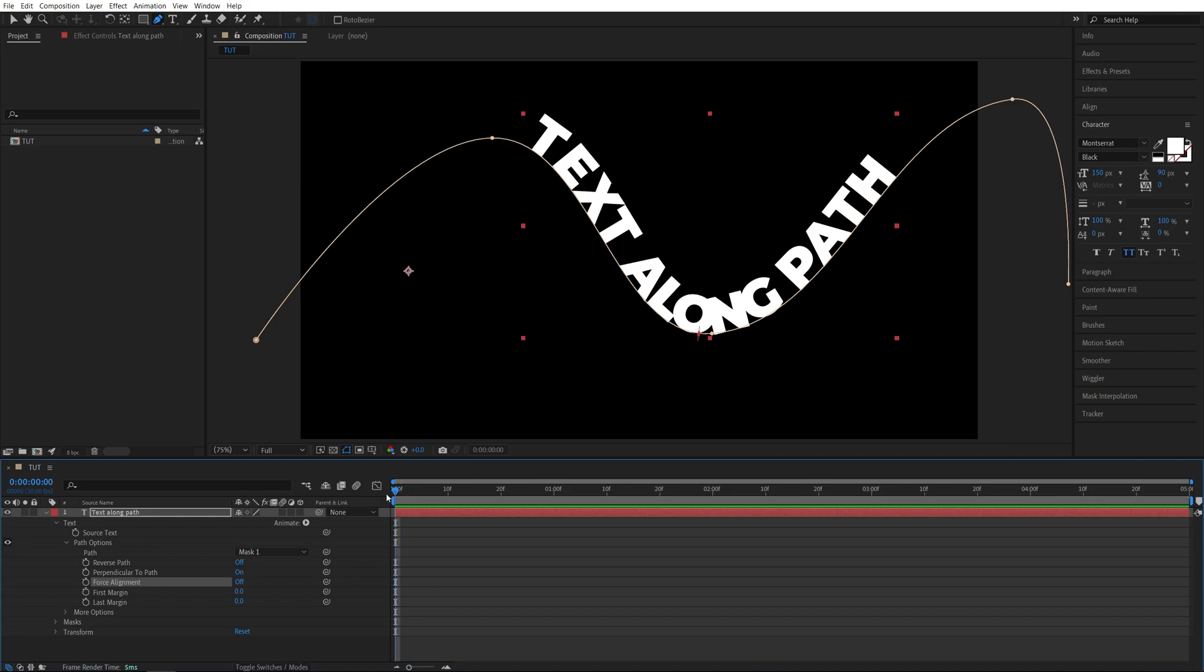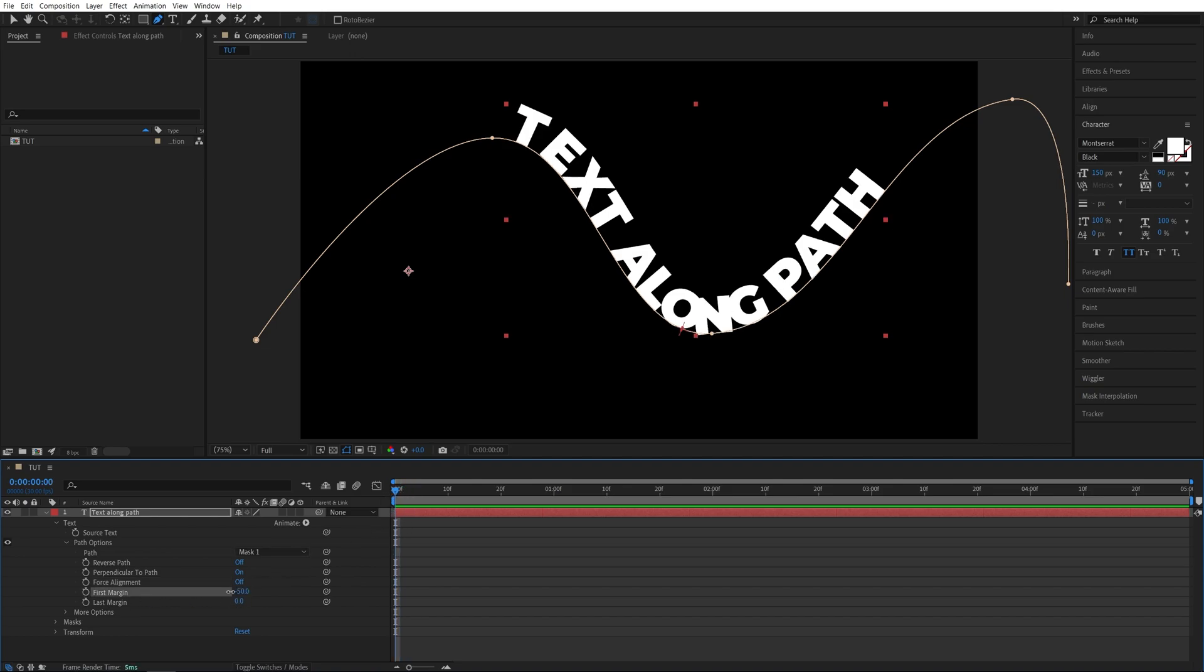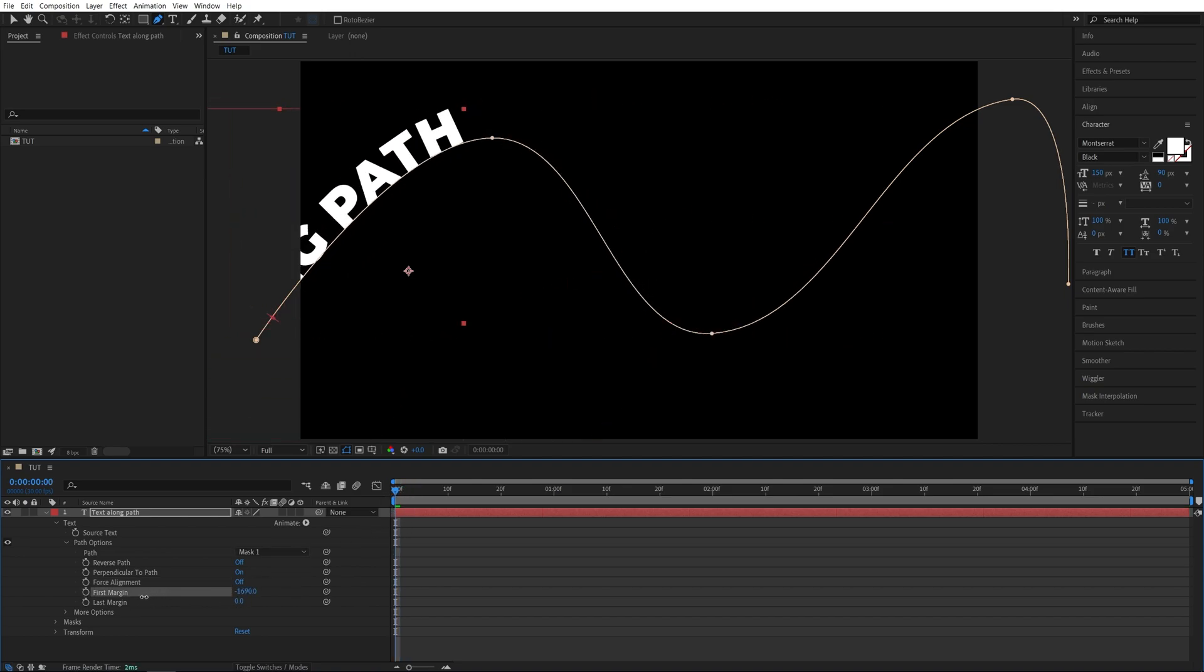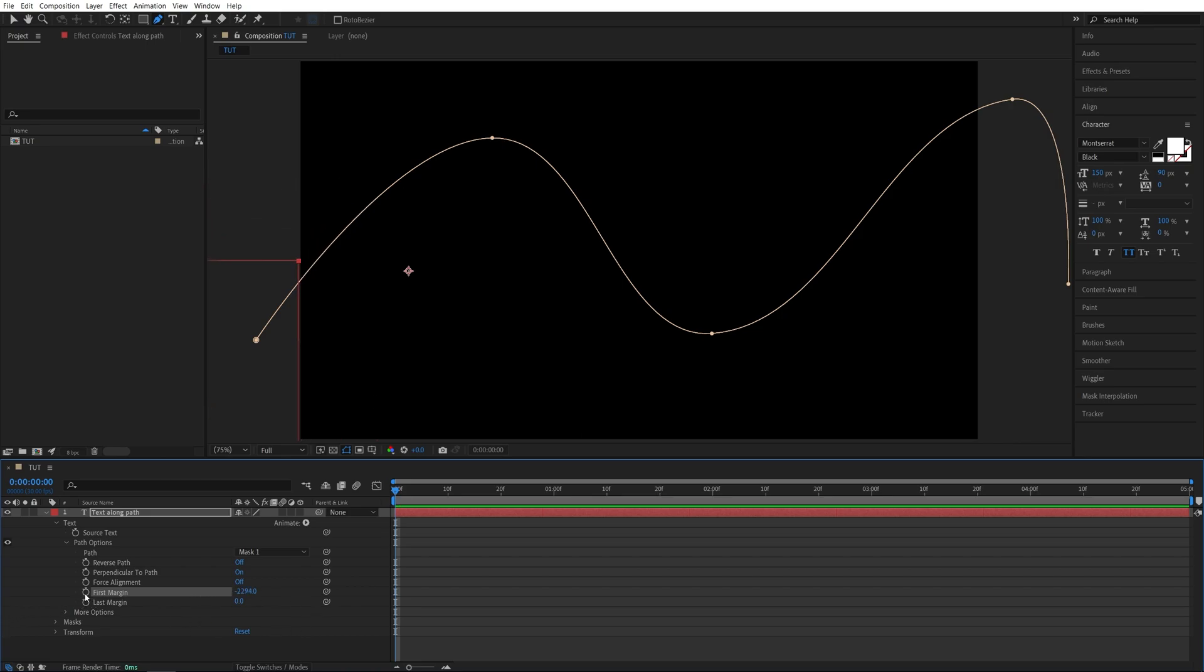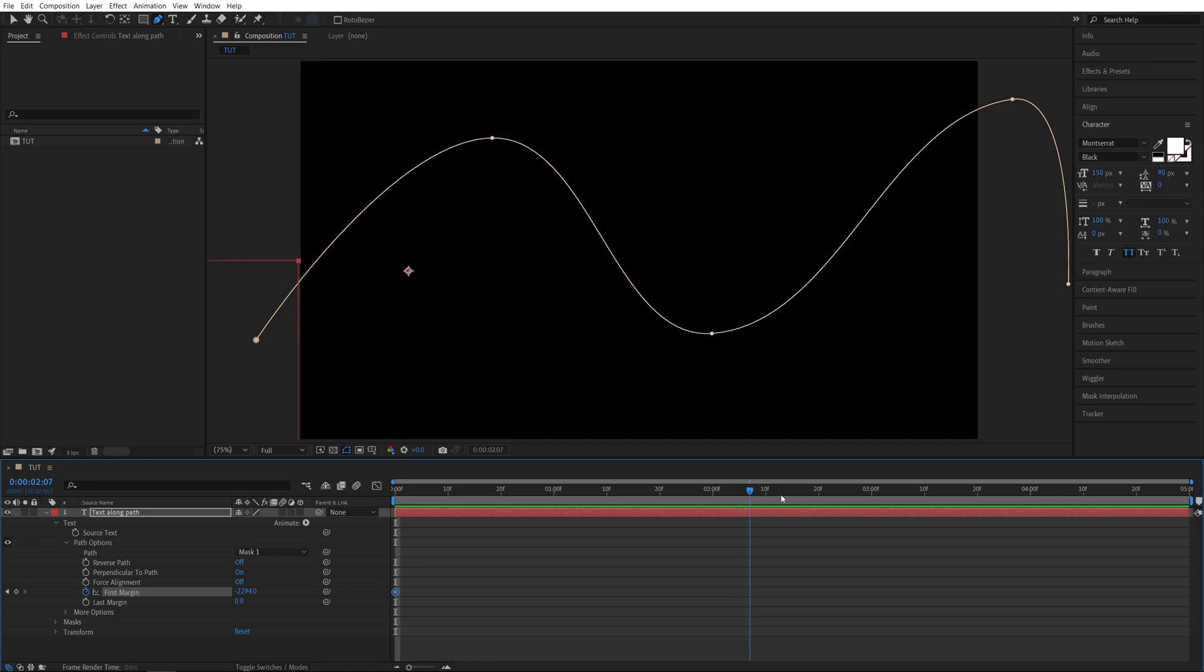Now make sure the time indicator is at the start of the text layer. And then go ahead and decrease the first margin until the text goes all the way out of screen. And then create a keyframe by clicking on the stopwatch. Then go forward a few seconds, I'm going to go all the way to five seconds.